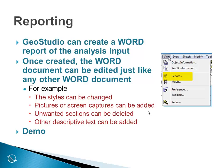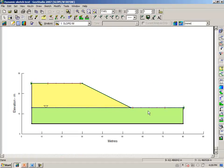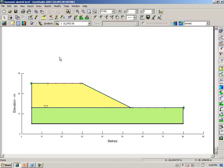So briefly to demonstrate how to create a report, going to GeoStudio, we will open the file that we were working with earlier called Dynamic Sketch Text. This is quite a simple problem and useful for demonstrating how to create a report.